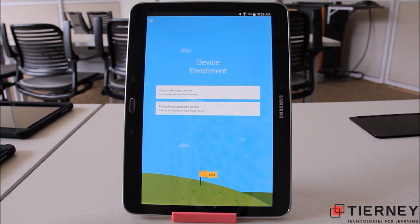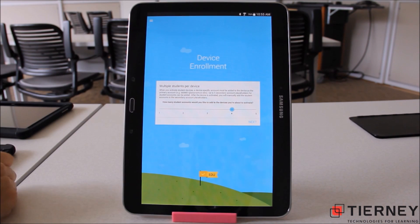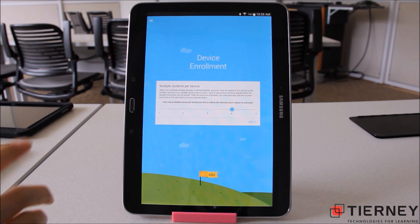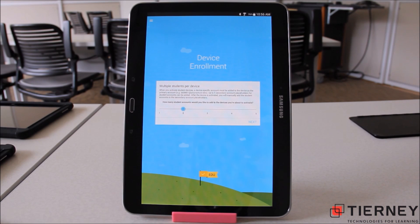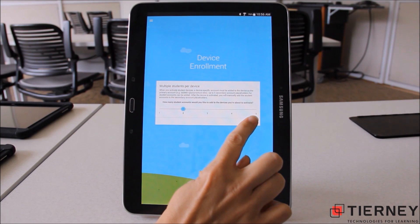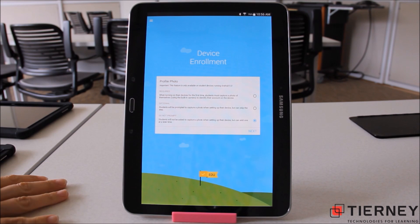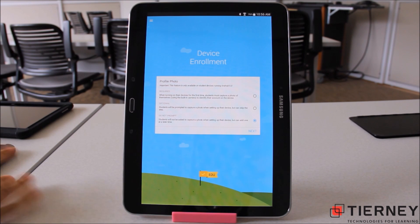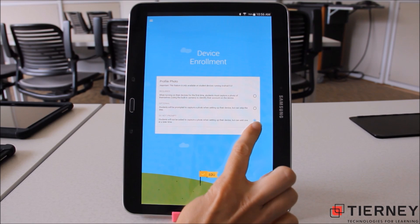For this provisioning we're going to set a tablet up for multiple student use, so I'm going to select Multiple Students Per Device. Now I get to select how many students I want assigned to that device — for today's purposes I'll put two students on one device, then select Next. It's prompting me whether I want students to take a profile photo. For today's purposes I'm going to say Do Not Prompt and click Next.